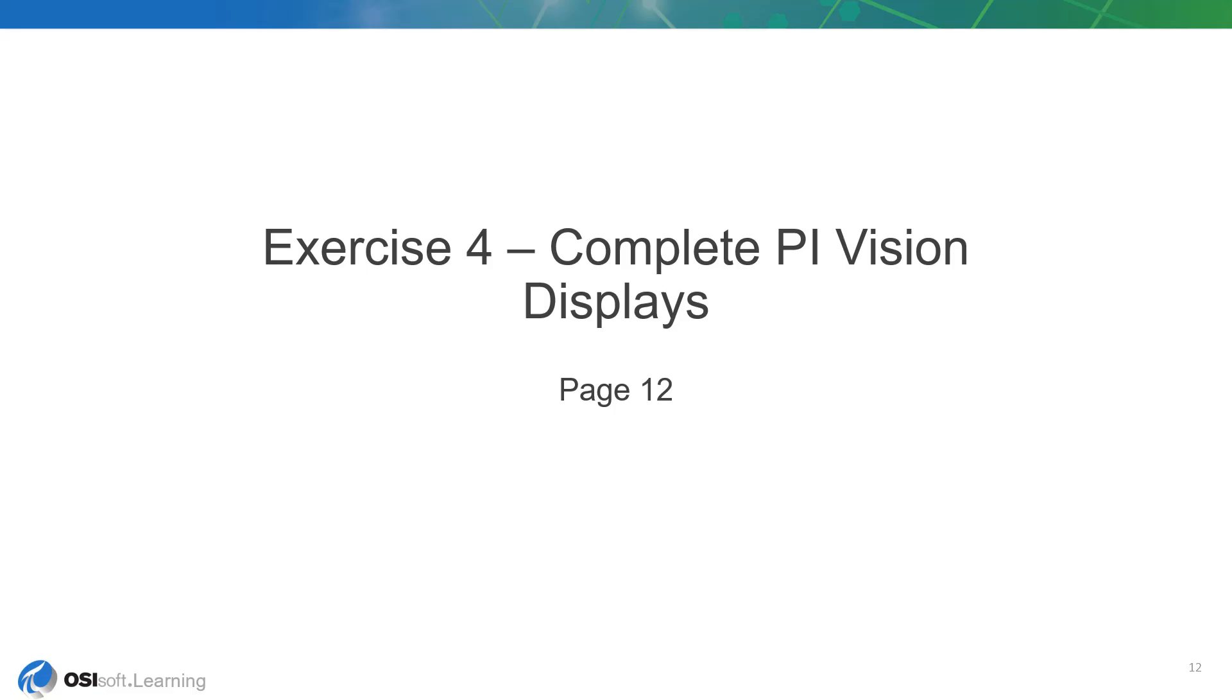The next exercise starts on page 12 of the workbook. After examining our migrated PI Vision displays, we did notice some data missing or incorrect compared to the original PI ProcessBook displays.